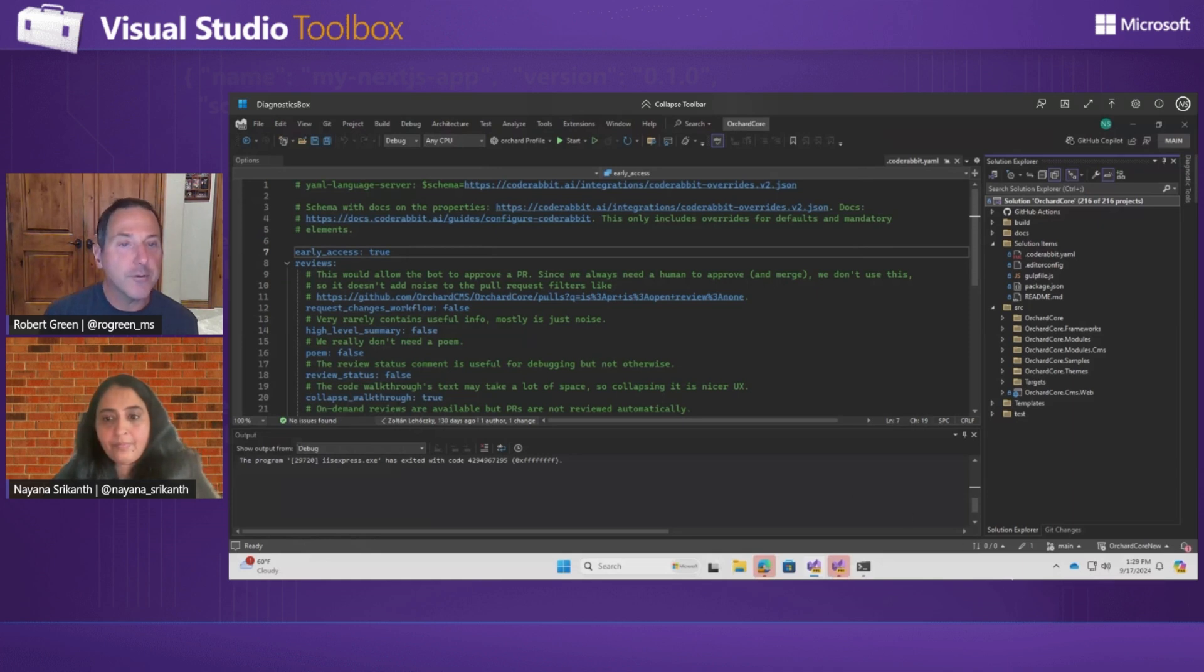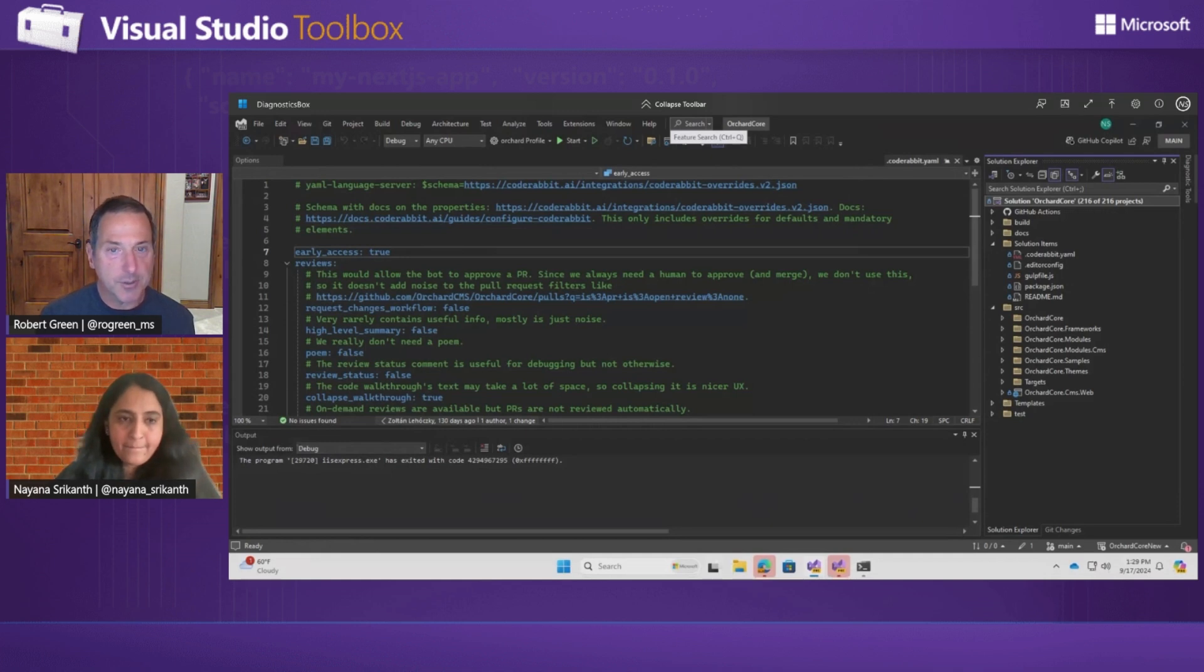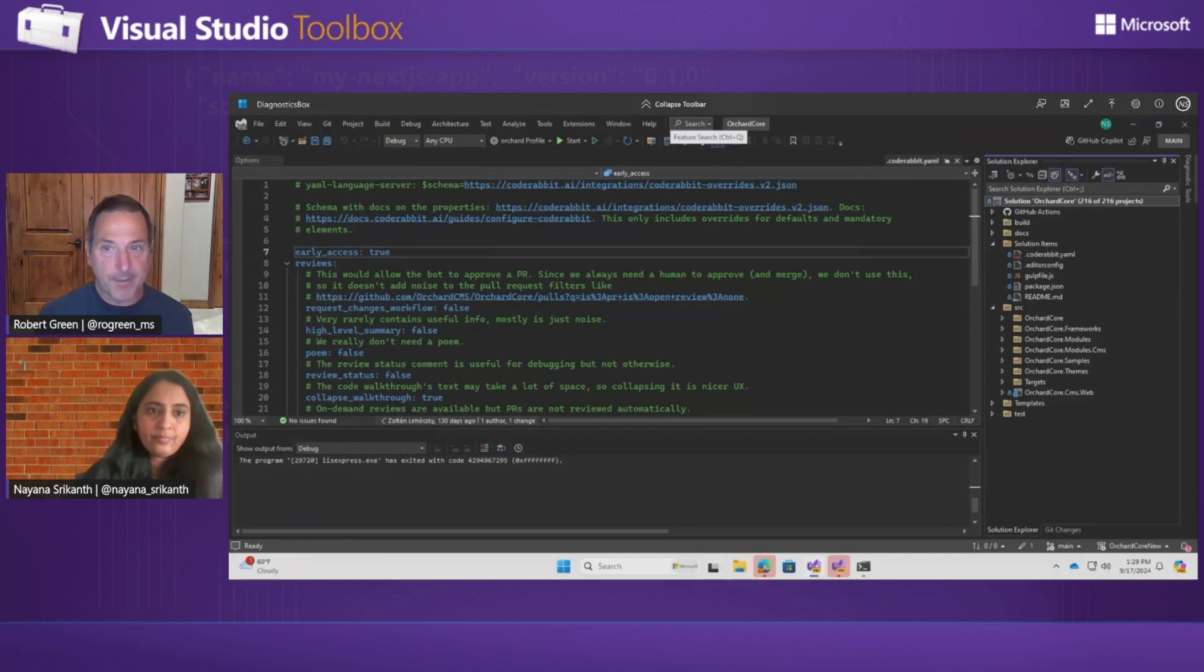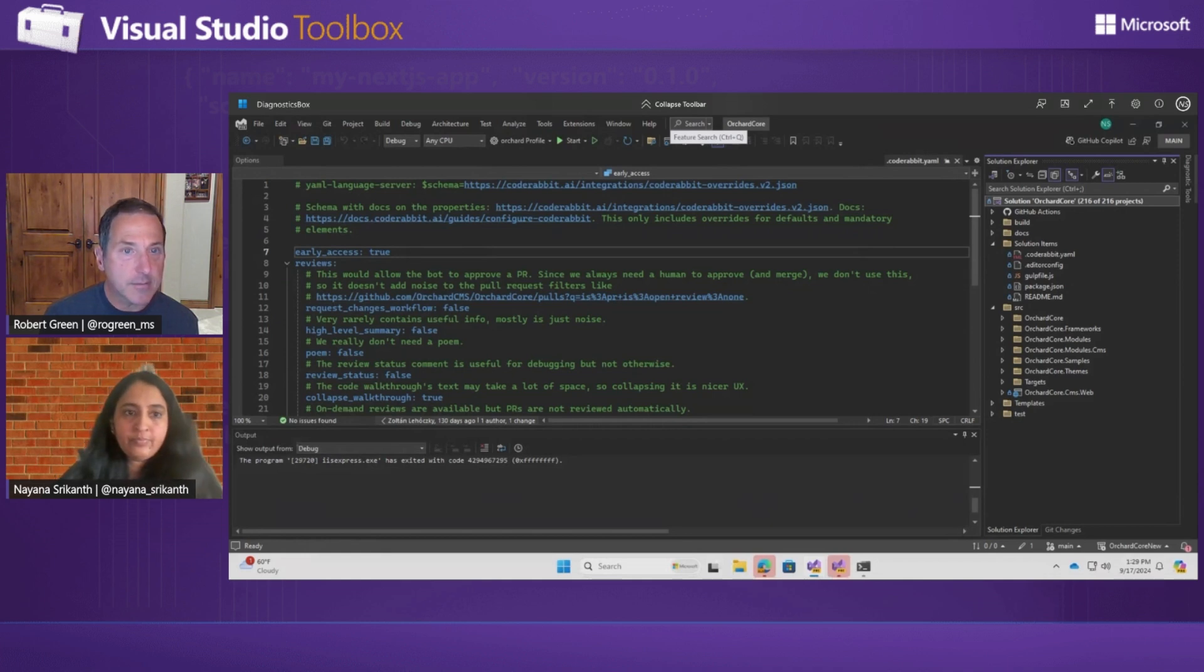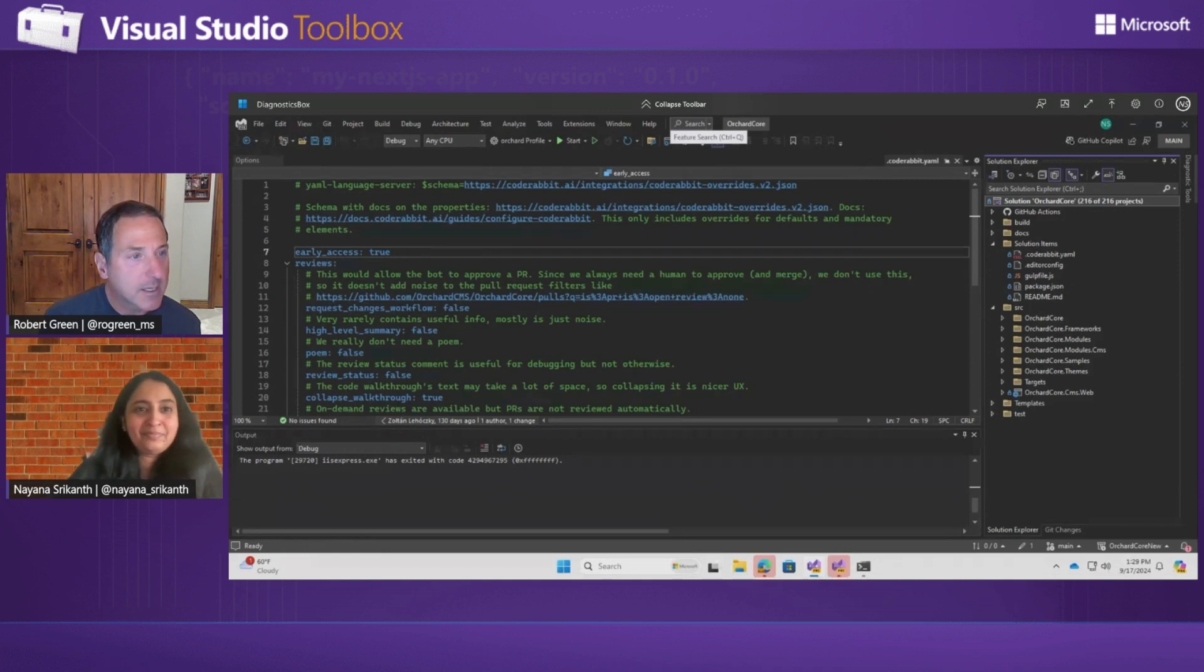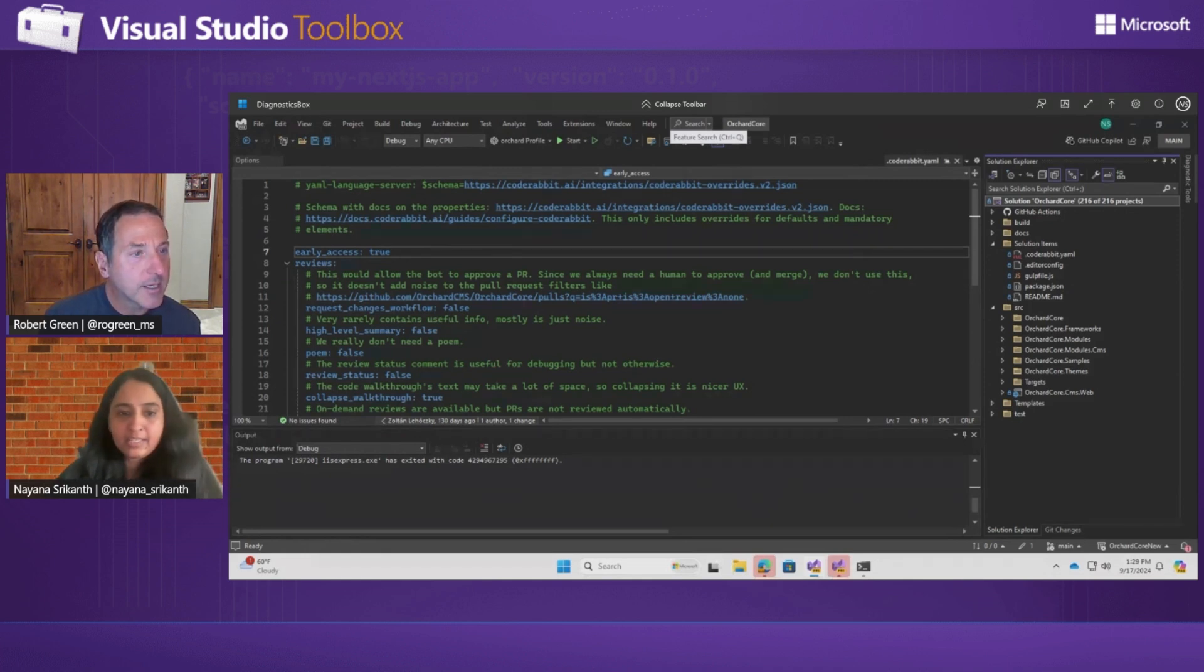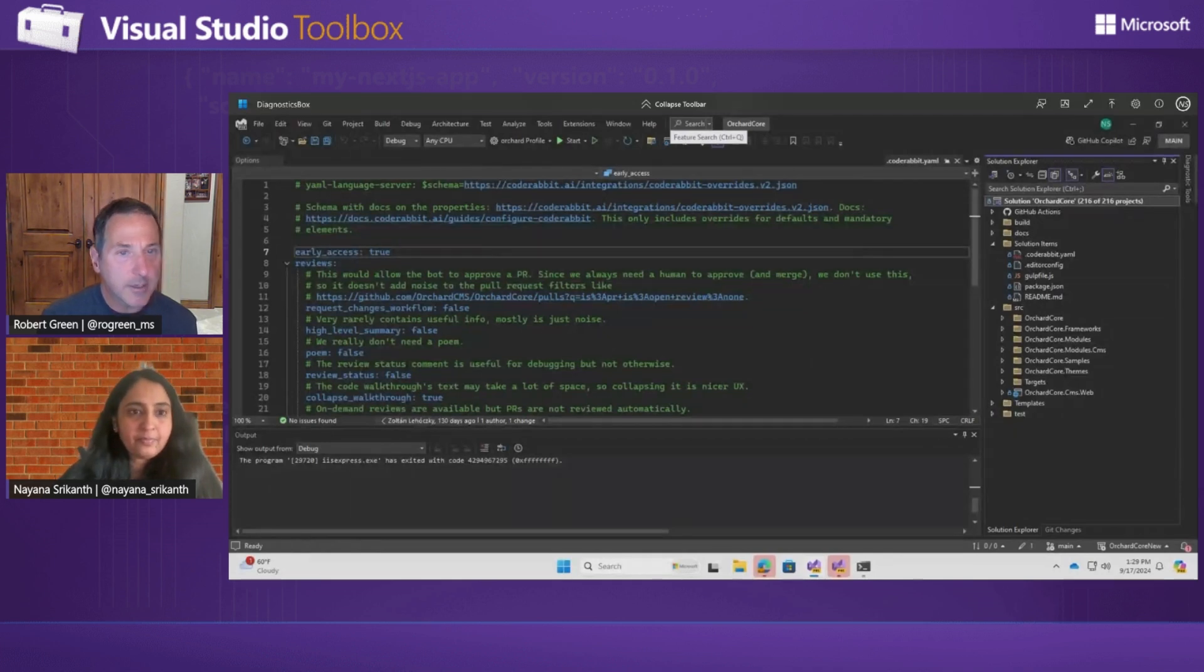Cool. And then if you, let's say, have a private profile that you're not checking into source control, but you want that available on multiple computers. Do you just copy the file? Yes, copy the file. Where is the file? That should be available in the project folder itself. Okay, cool.